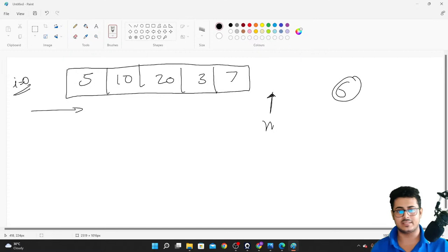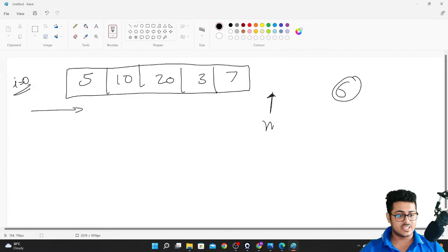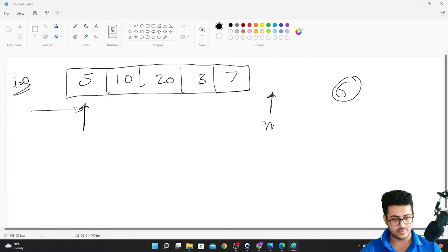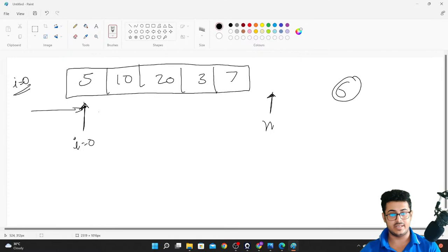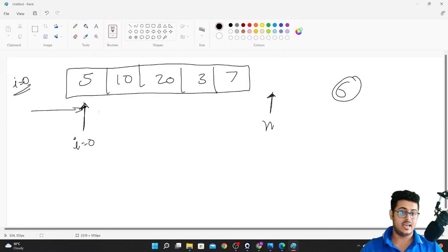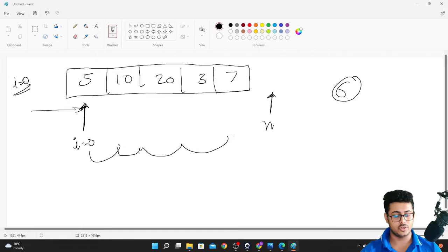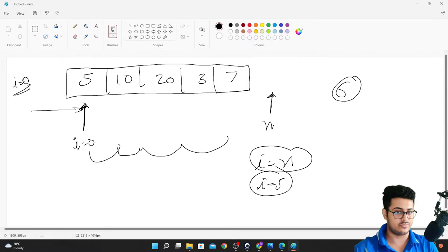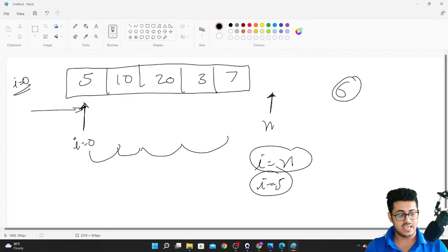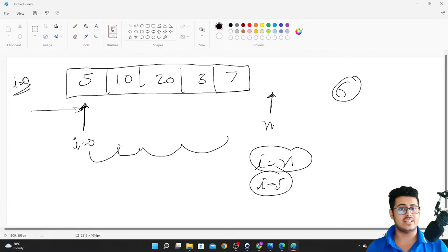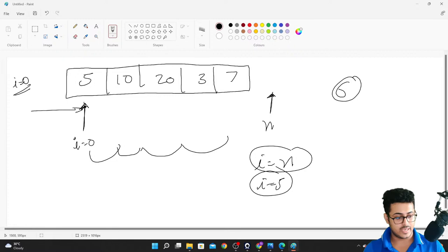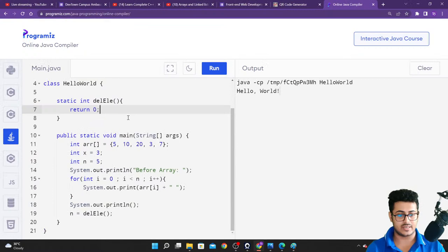We start from i = 0 and check for every element whether x is present. If for example we want to delete 6, we start from i = 0, go through each element, and if we reach i = n (which is 5) that means the element was not present in the array.